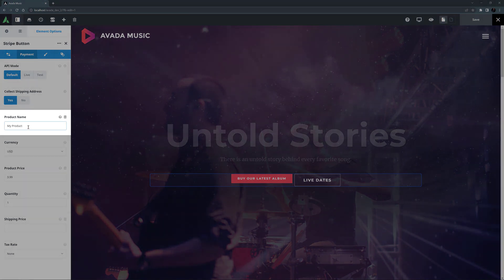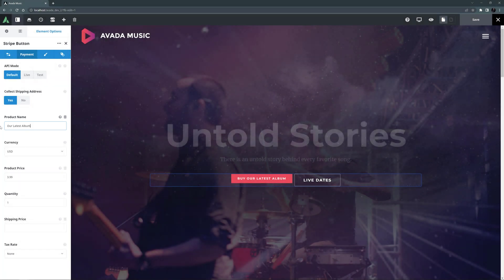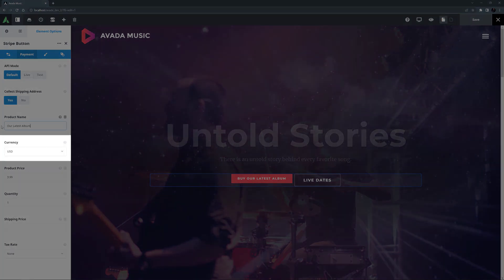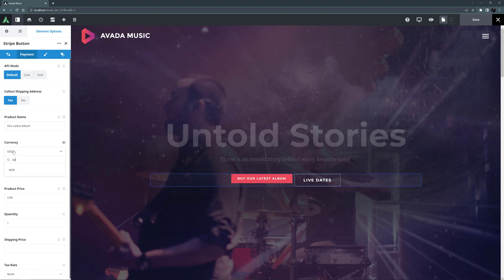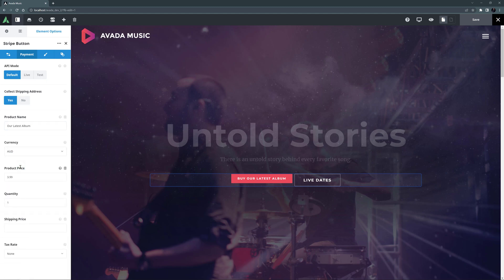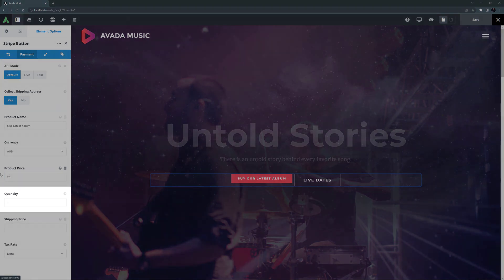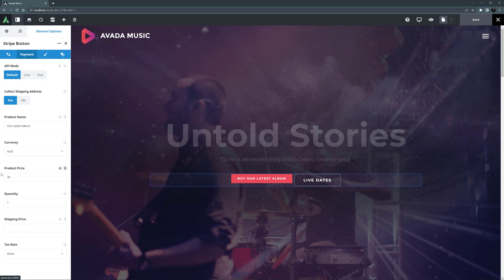Product Name is the next option. For this I'll just call it "Our Latest Album." Currency is next, and you can choose from any currency here. For me, I'd likely choose Australian Dollars. Now we set a product price. Let's sell this album for $20. Quantity comes next, and here I will leave it on 1, but you can specify how many items you are selling with the button. If for example you set it to 2, the price would be $40.